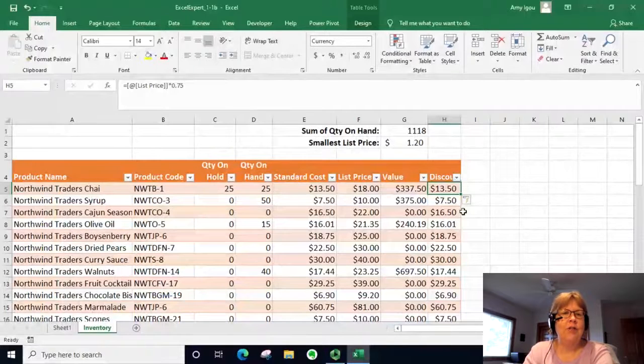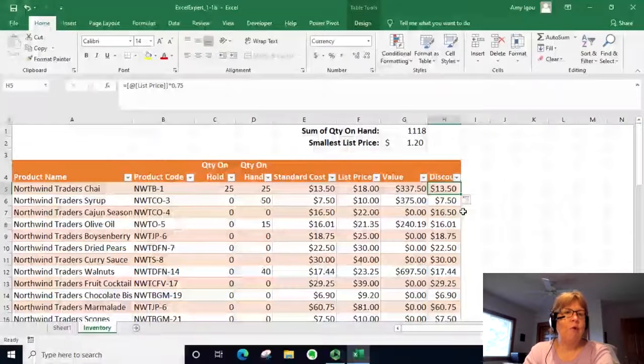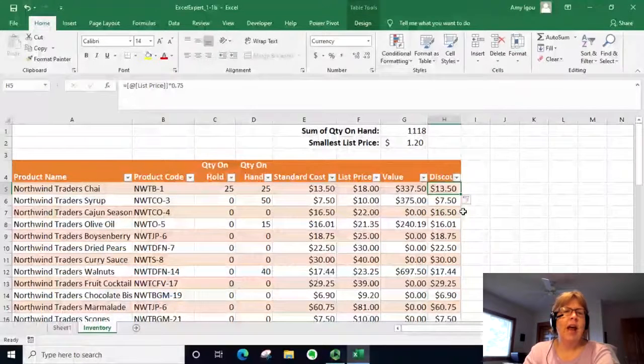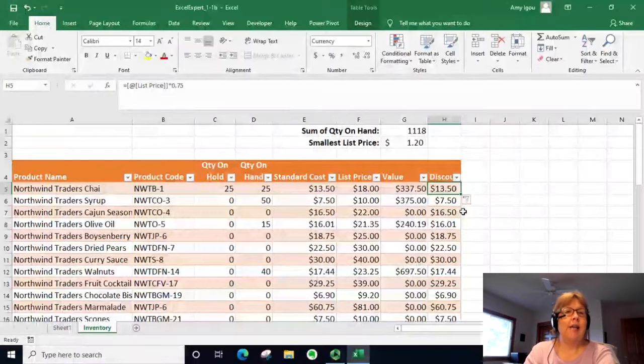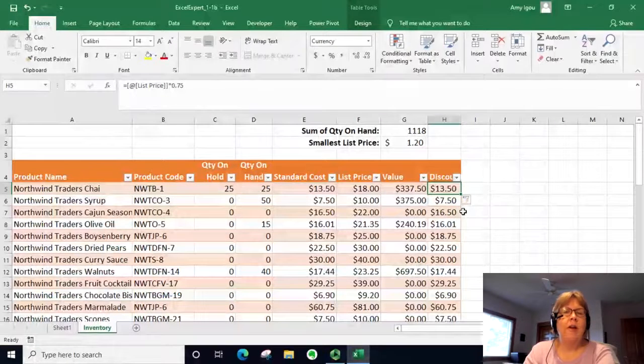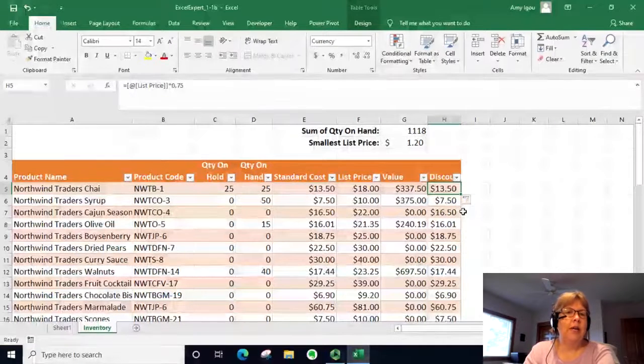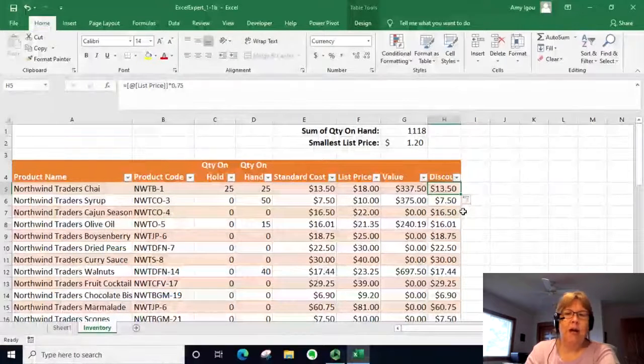All right, so that's just a little bit on how to write formulas and how they appear a little bit differently in an Excel table than just a normal Excel data range.